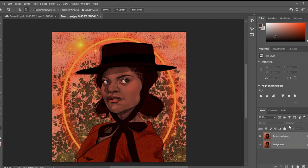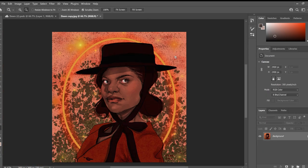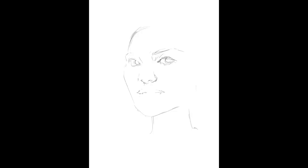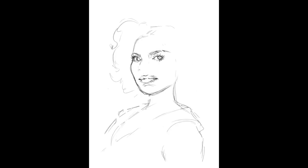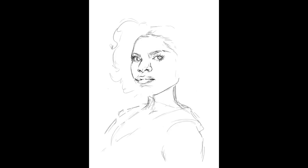Alright, our image is done at this point, and so here's a quick little time-lapse of everything done in Adobe Fresco.